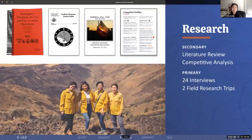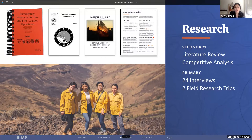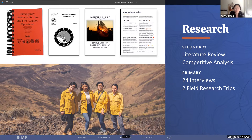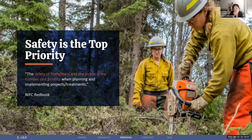So that is the eIAP. Now that you've seen a little bit about how it can be used, I'll go into more detail about how we designed it. Research to understand the complex world of wildland fire management spanned pretty much the entire project for us. We began with secondary research, such as literature and policy reviews, and did competitive analysis of existing products in wildland fire management. For primary research, we conducted over 24 interviews with subject matter experts, a few of which are here today, and performed ethnographic and observational research on two field trips to wildland fire incidents.